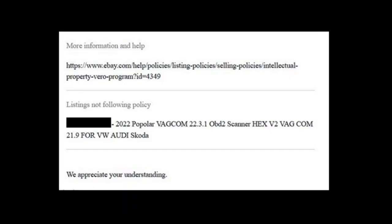The email address is needed. In this example, the email address has been sent. In 2022, a popular VAG com 22.3.1 OBD2 scan Hex-V2 listing for VW/Audi/Skoda was flagged. If you are interested in this video, you will be able to see how to handle such items.